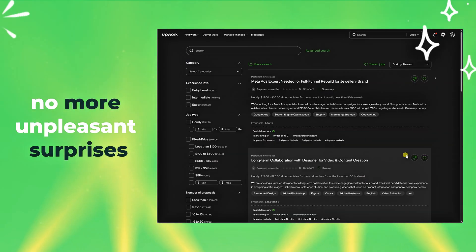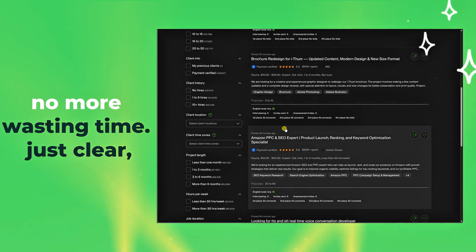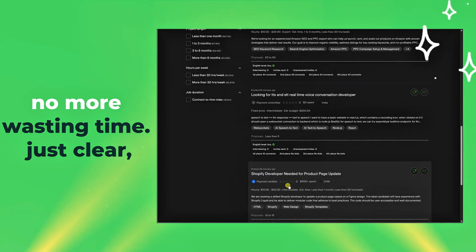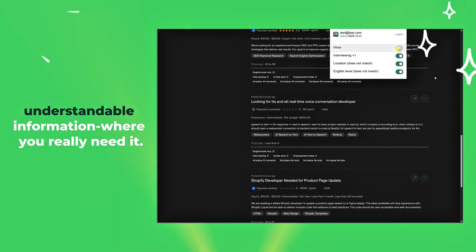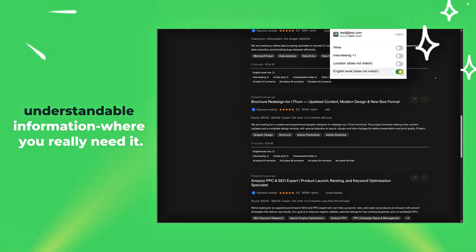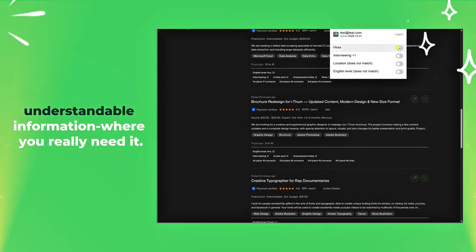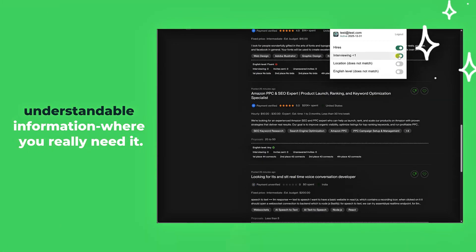No more unpleasant surprises, no more wasting time. Just clear, understandable information, where you really need it.